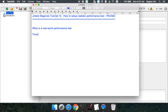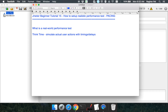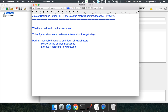One thing we have to think about is think time. Think time is nothing but simulating actual user actions with timings and delays. This can be achieved by using timers in JMeter, which I will talk about in a later session. Basically, a real-world user will take some time doing actions, and there will be some delay between those actions. There are also sessions and other things to take care of, which we will cover later. But today we will be looking at pacing.